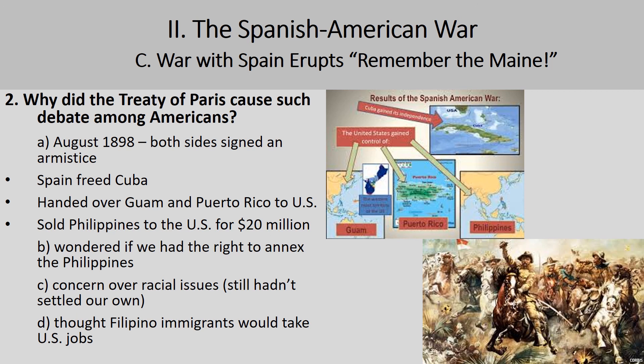We'll talk more about why we freed Cuba in another section, so we'll end at this point.